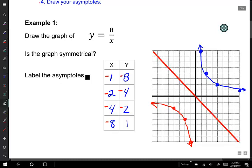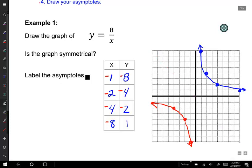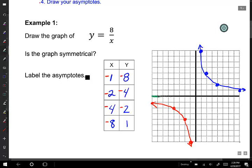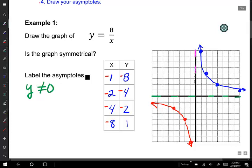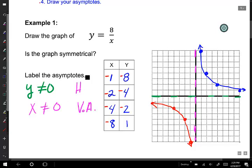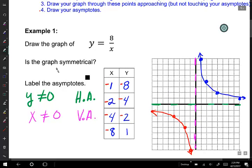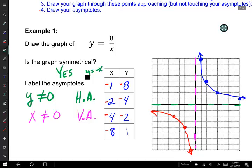We're going to get rid of that symmetry line since we don't need it. Now, what are the equations of these asymptotes? I'm going to draw in my asymptotes. We have a horizontal asymptote — that asymptote is y cannot be zero. And we have a vertical asymptote at the y-axis; the equation of that vertical asymptote is x cannot be zero. The graph is also symmetrical over the line y equals x.